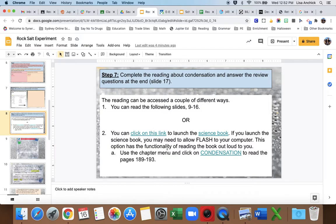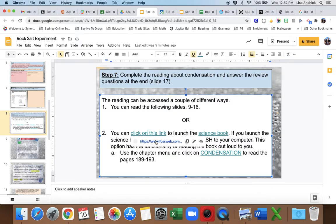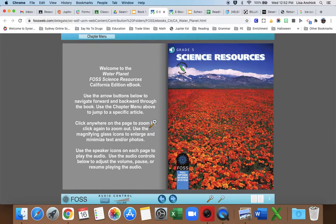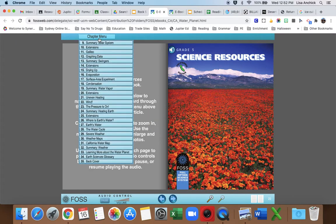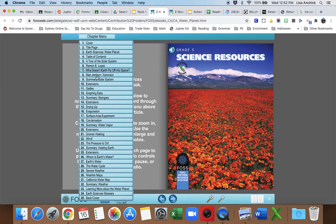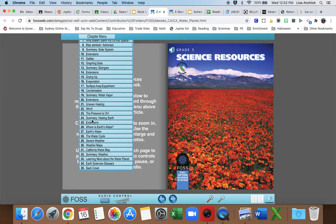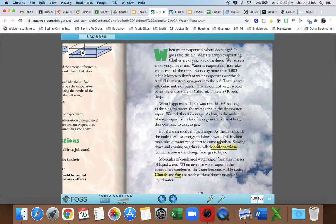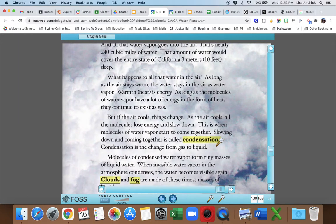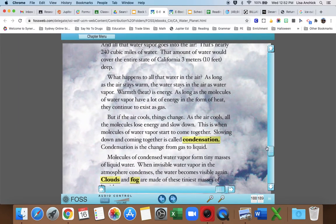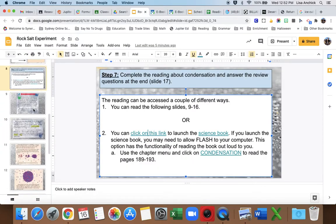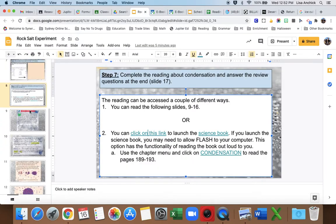Remember, I provided a link where you can go and actually look at the book. You have to enable Flash if you need to, and then you can go down to section 18 for condensation. Then you can read the book here or it will read it to you. Remember I went over that the other day, or you could just read the following slides.